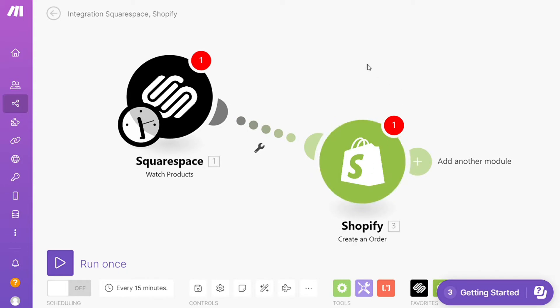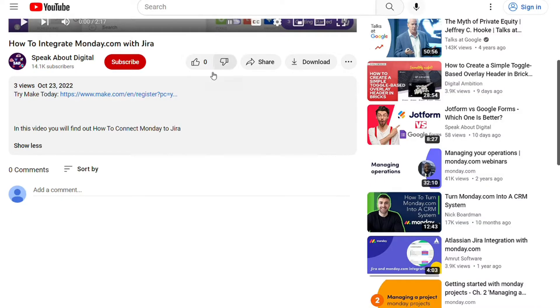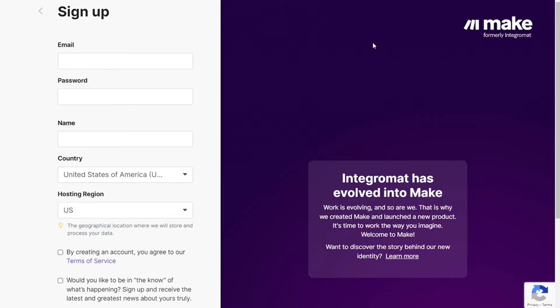What you want to do is just scroll down below on this video to the description and click on the link. Then you are going to come across to this page Make, and Make is a powerful integration platform.